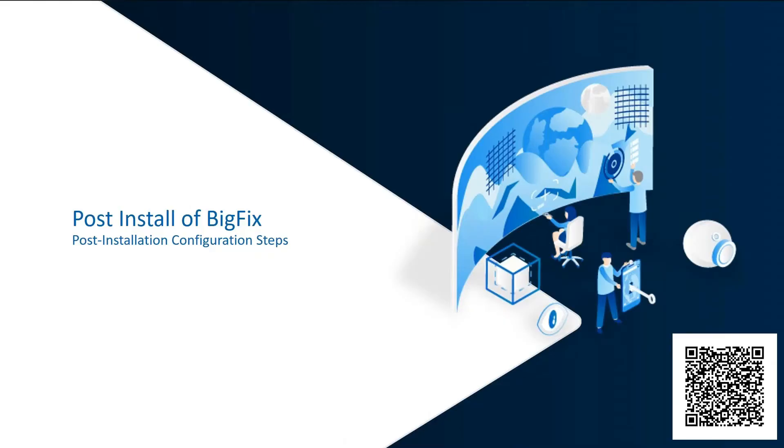Hi, Mark Lippart here, continuing on with the BigFix Foundation series. In this section, I will cover the post-install steps needed to configure BigFix. Let's get started here.